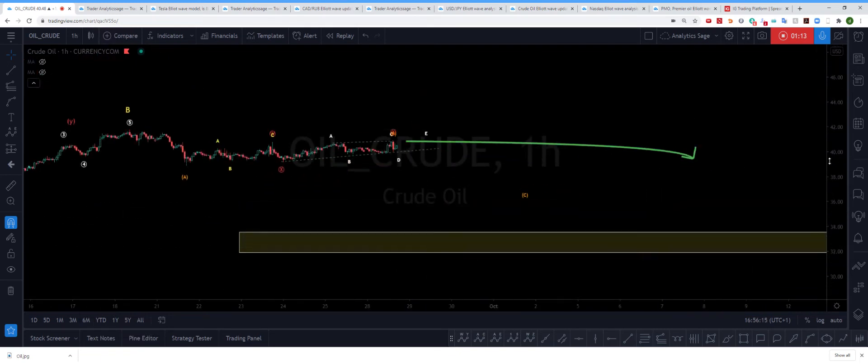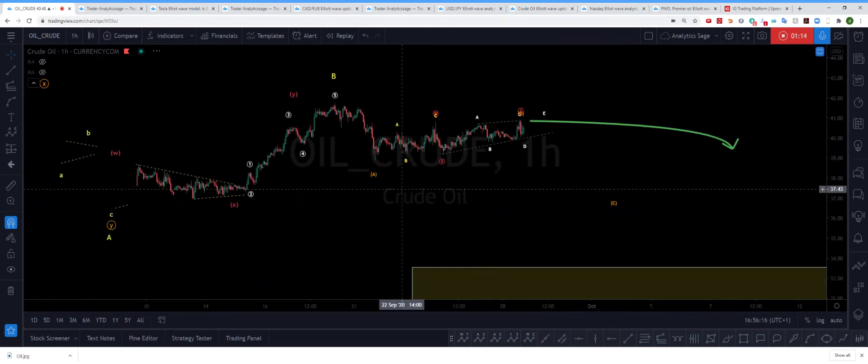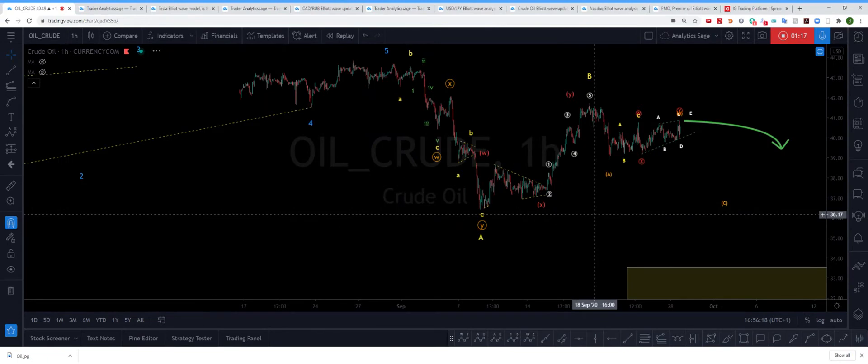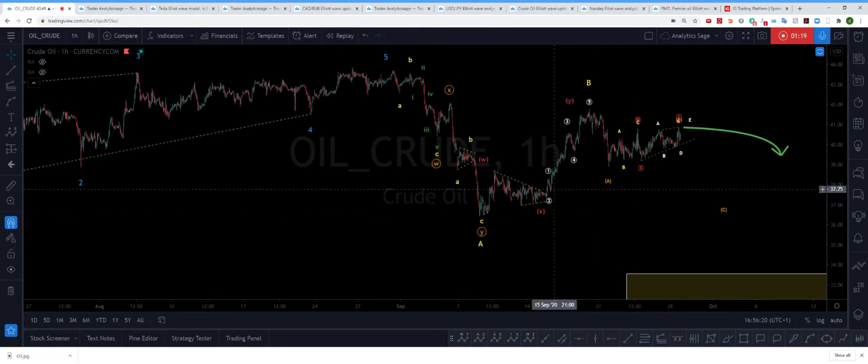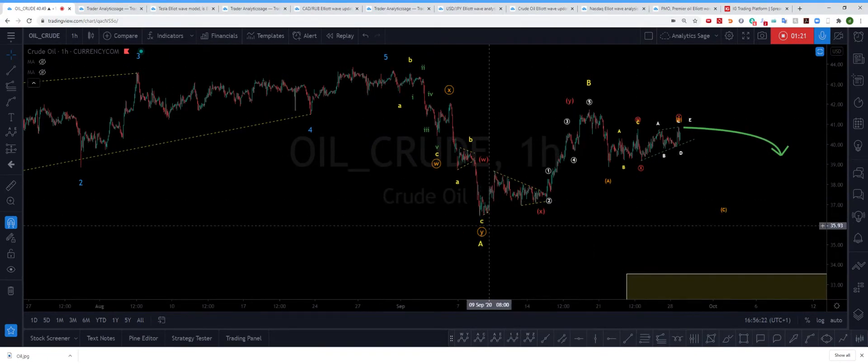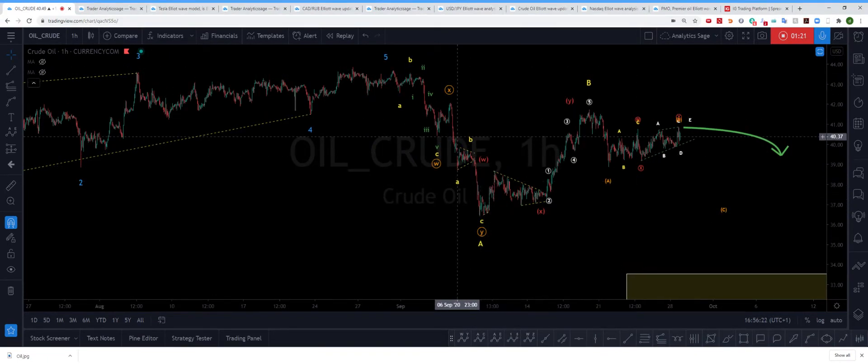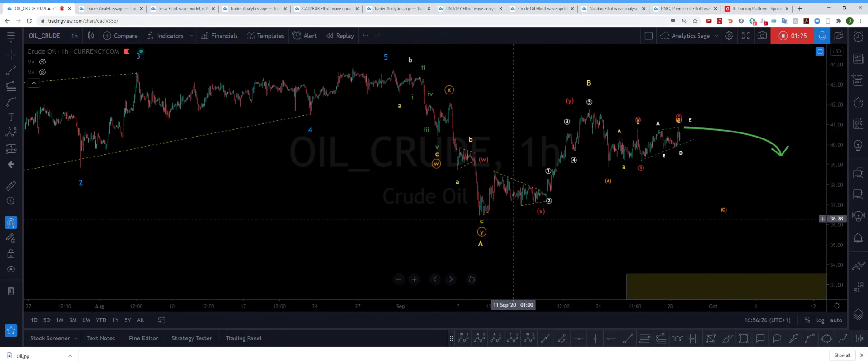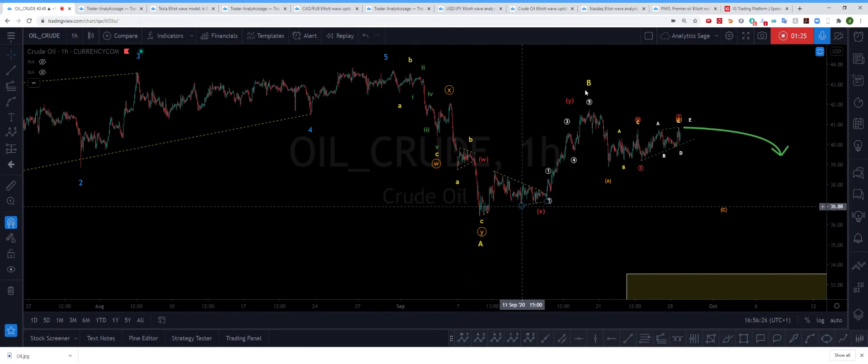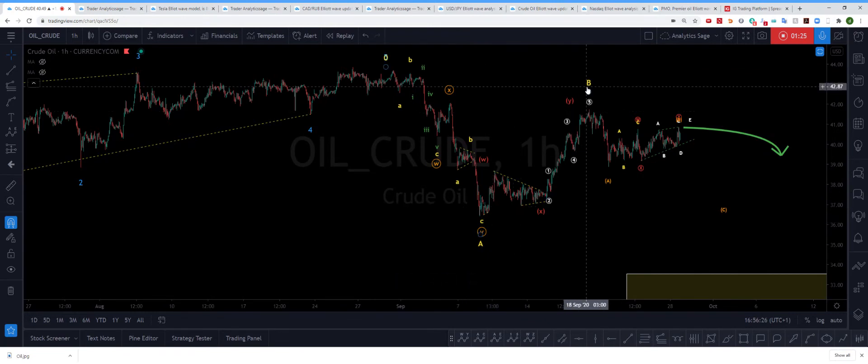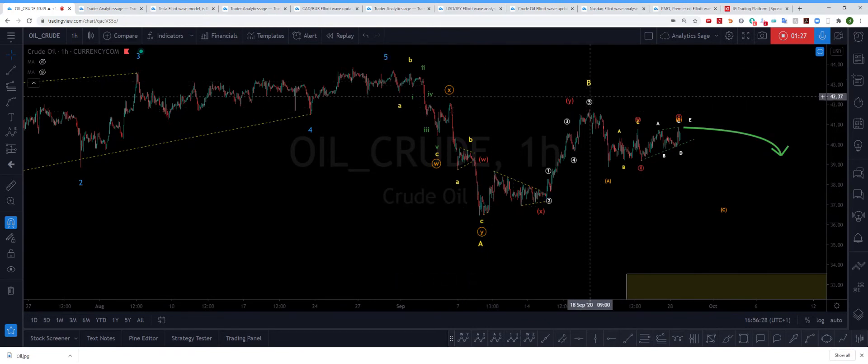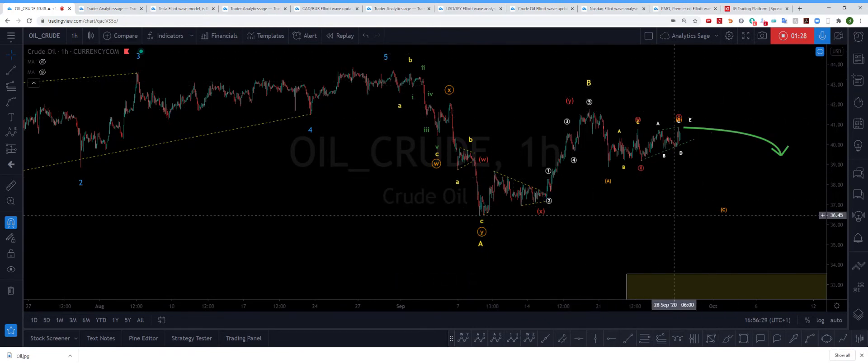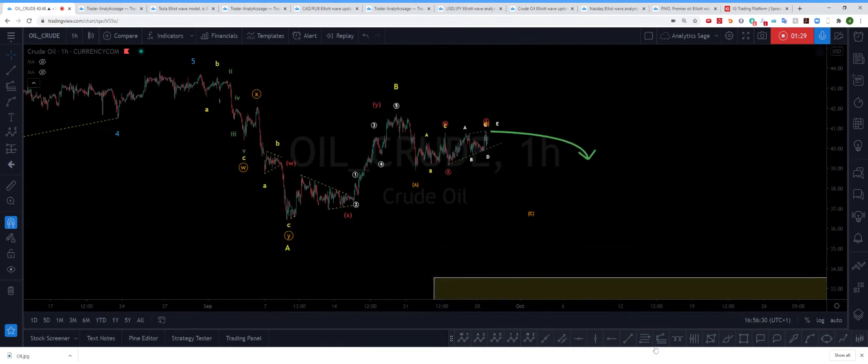So let's go to the hourly chart to see what is happening right now in the correction. We had a quite strong downtrend which I've labeled here as wave A. The wave B is complete, and in my opinion we are in wave C.